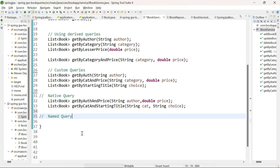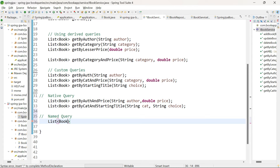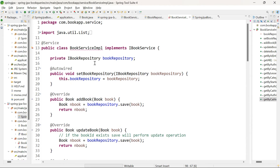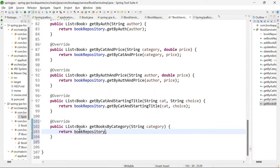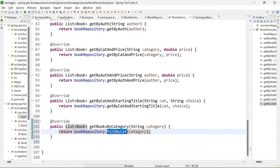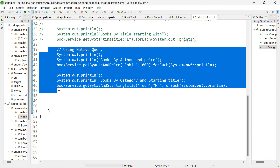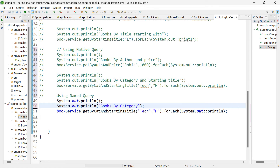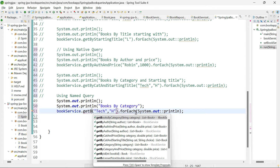Now let me go to iBookService for named query and create a method: List of Book, getBooksByCategory. The same query can be done in different ways: using derived query, custom query, native query, or named query. Implement it in BookServiceImpl and call the repository method: bookRepository.findBooksByCat passing category. Let me also rename the method to findBooksByCat. Then go to the main class, comment the native query part, and write the code for named query: get books by category, passing category.